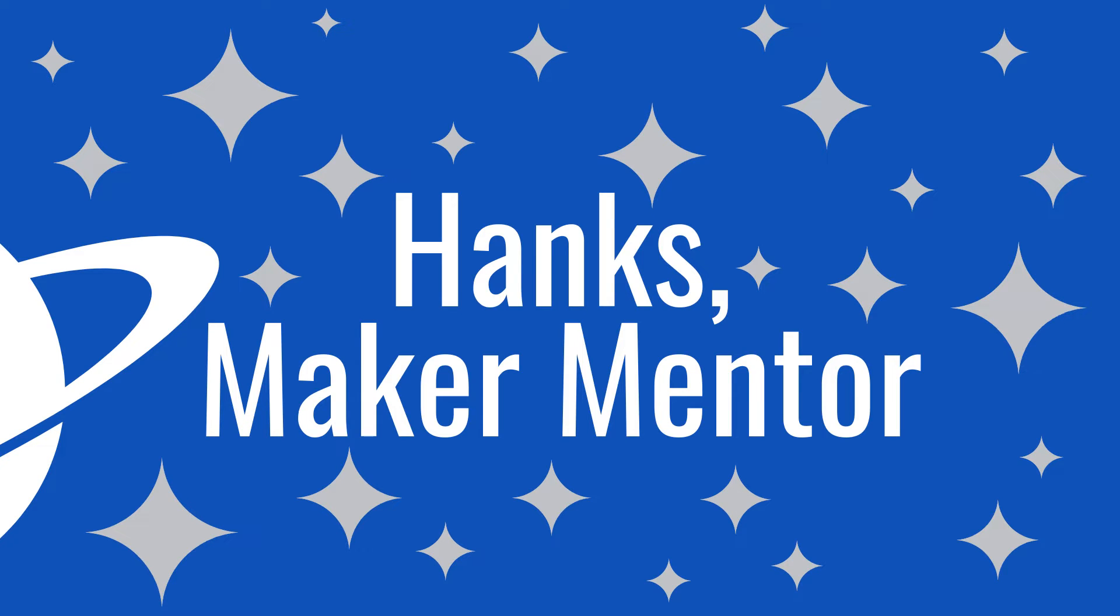My name is Ruth, this is Hank's Maker Mentor, where I help you learn how to make.